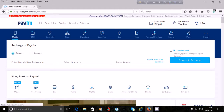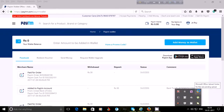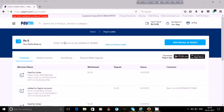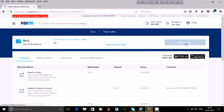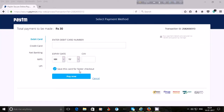To add money into your Paytm wallet, enter the amount you want to add from your bank account. I enter 30 rupees and then click on 'Add Money to Wallet'. You have several options to add money into your Paytm wallet.